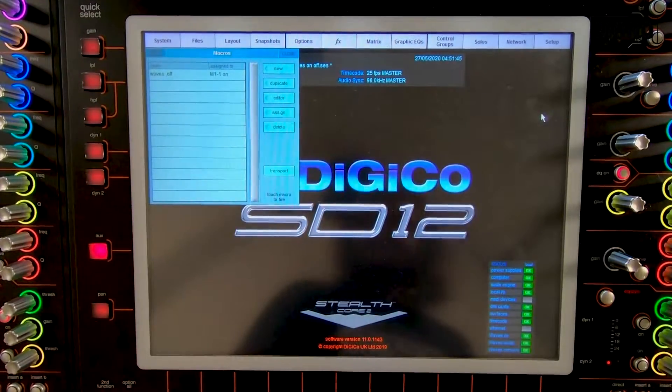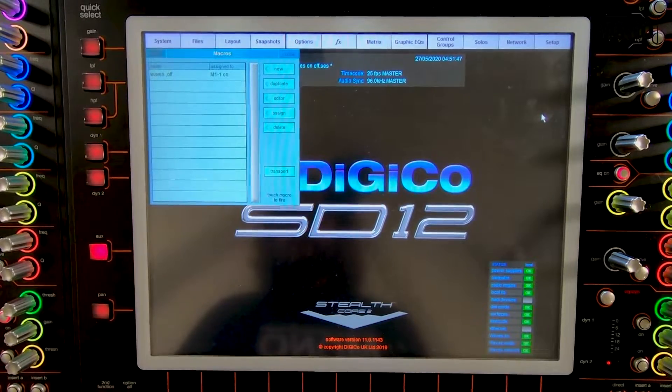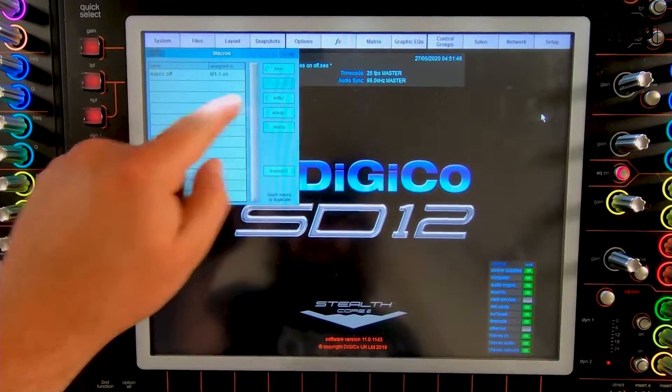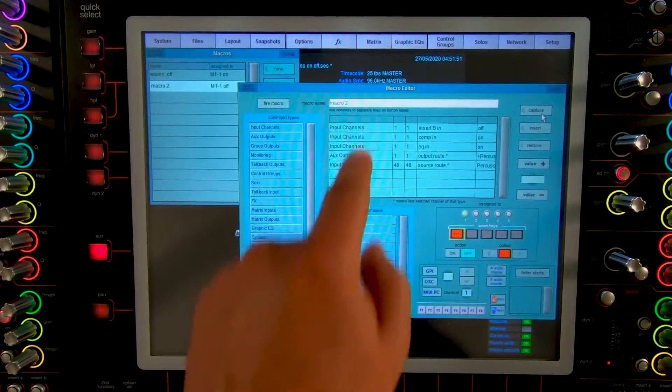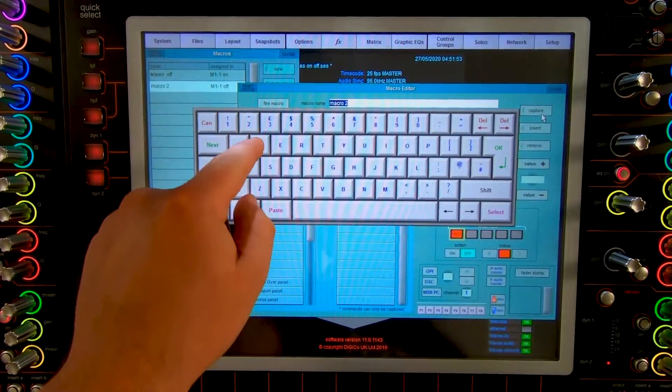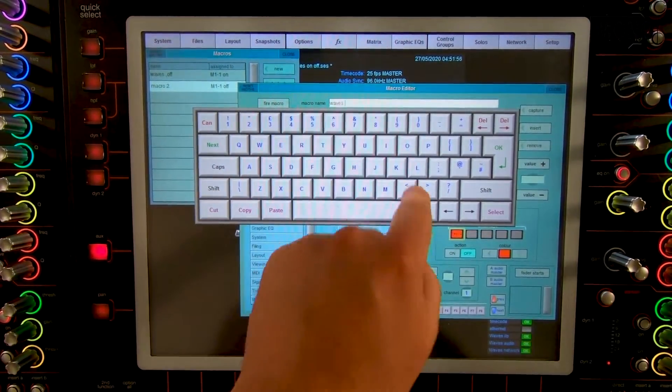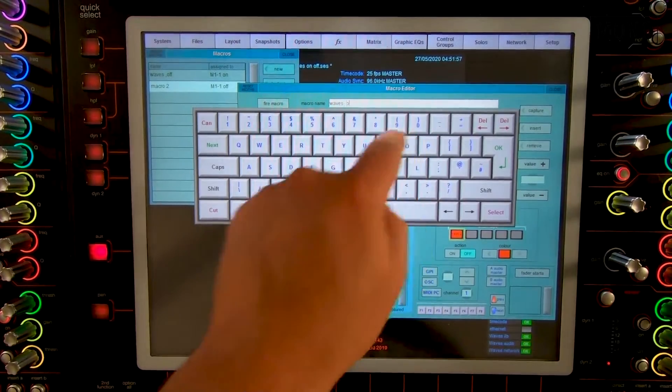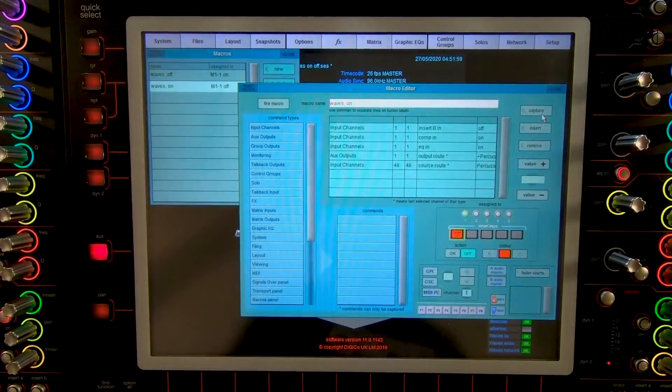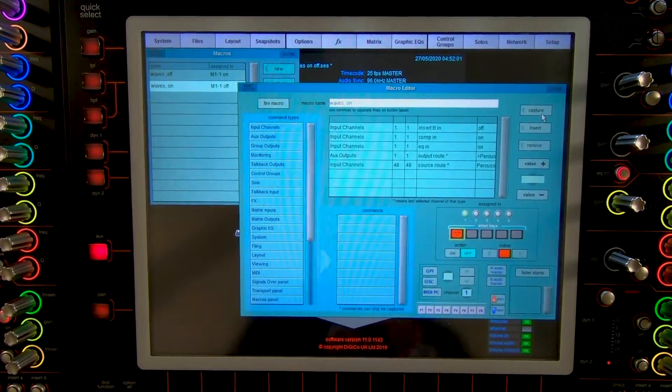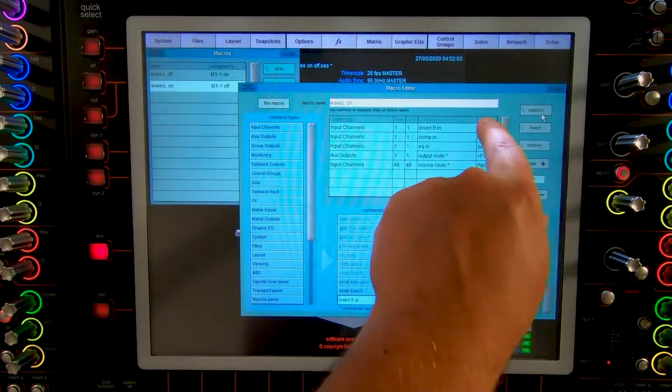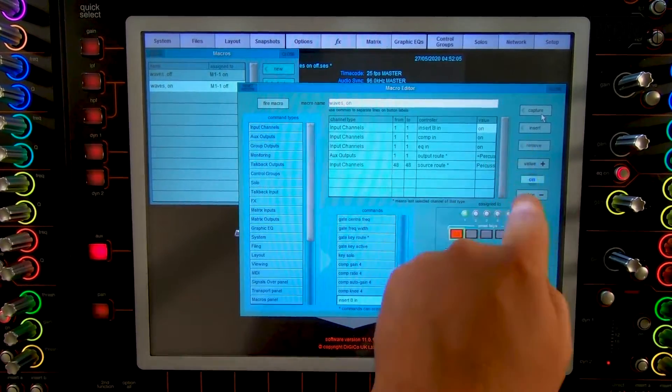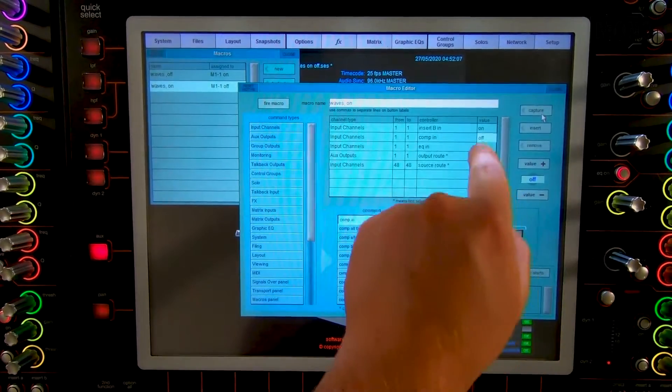Next I'm going to duplicate the Waves off. Press duplicate. We're going to name this macro Waves on. And now we're going to change everything to its counterpart. So off has to be on and on has to be off.